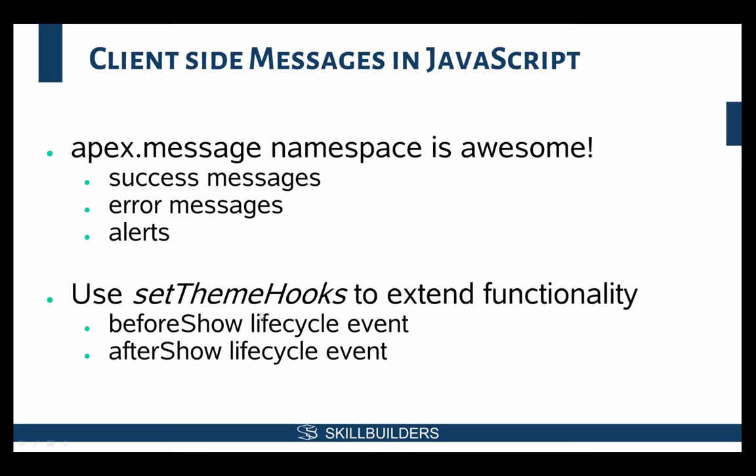The other thing that you can do is you can adjust how exactly the messages function. By setting the theme hooks, and this is a very common thing that I'll do is I'll set an automatic message timeout. And I'll show you the code to do that.